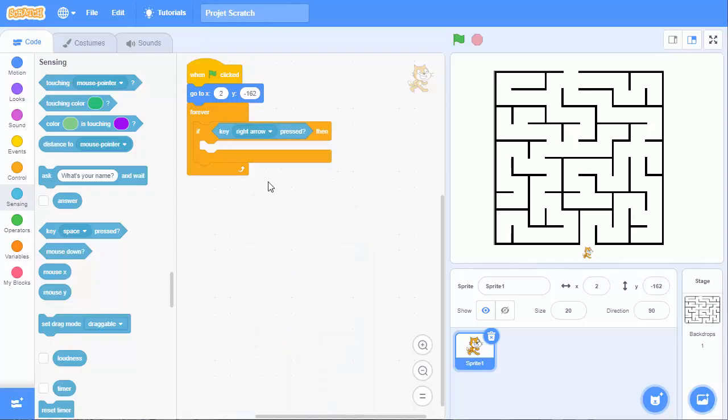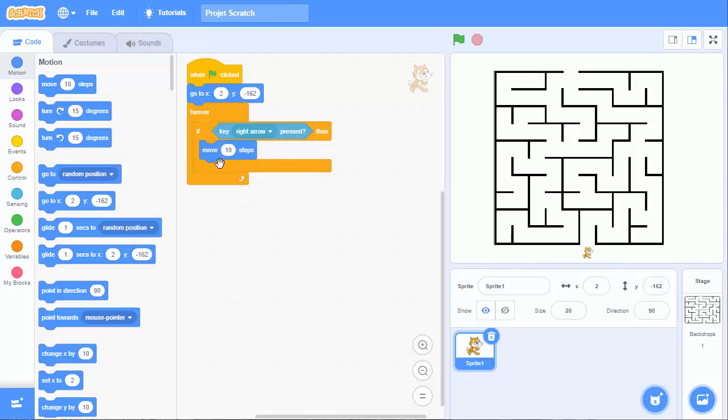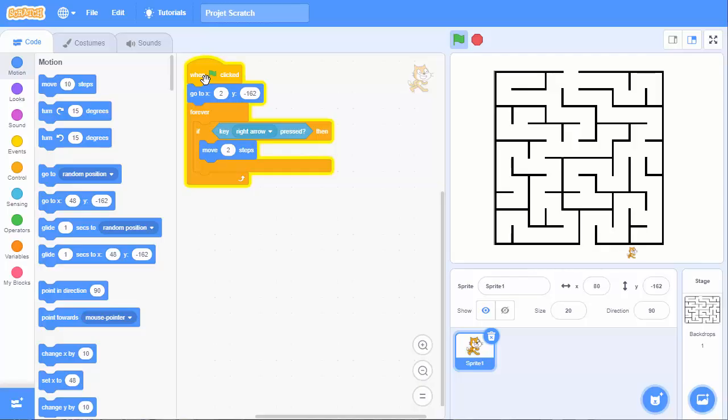So if the right arrow is pressed, then we will move our sprite by, let's say, 2. We can start. Now I am pressing the key. You see, it is moving on the right by 2.